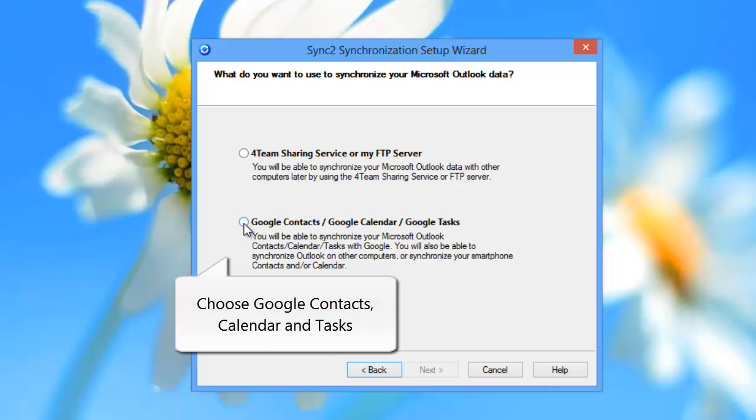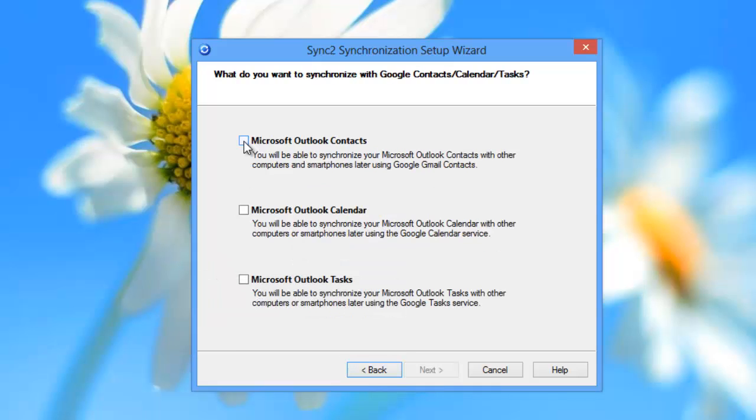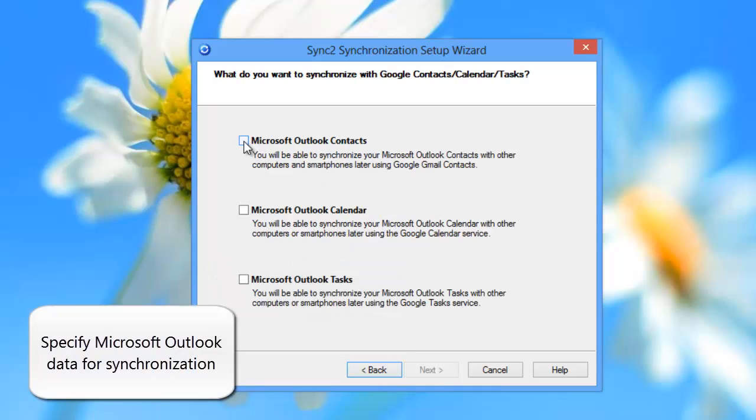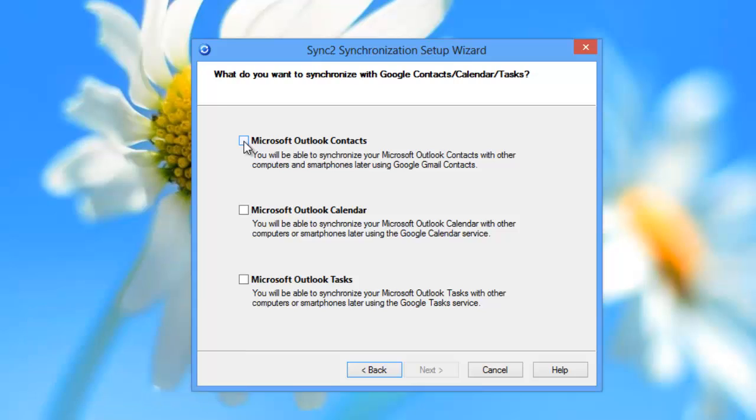After that, choose the option of Microsoft Outlook synchronization with Google contacts, calendar, and tasks. Also, specify Outlook data for synchronization. Choose whether to sync Outlook contacts, calendar, or tasks.